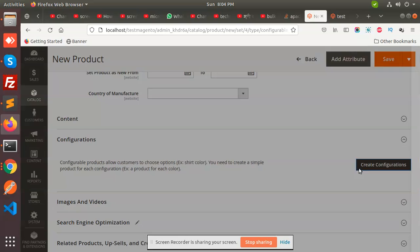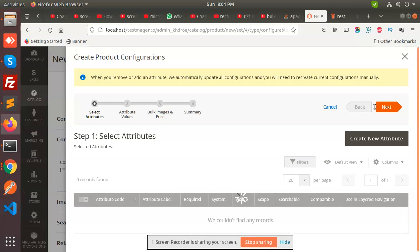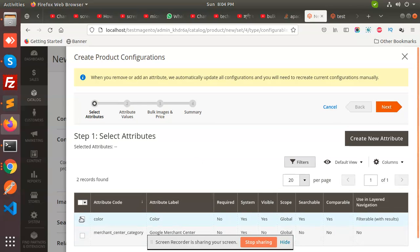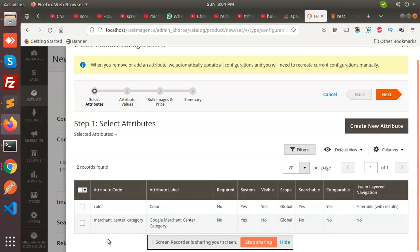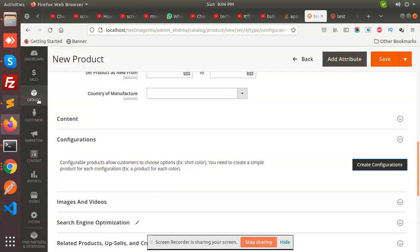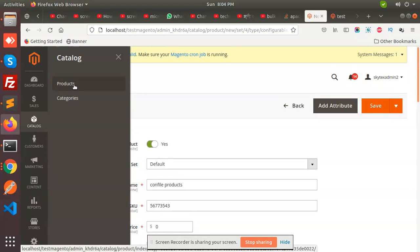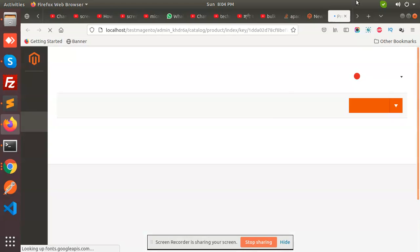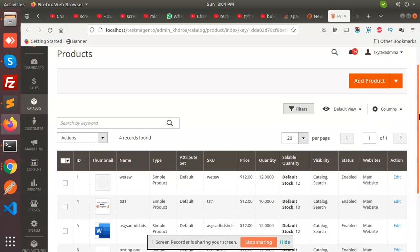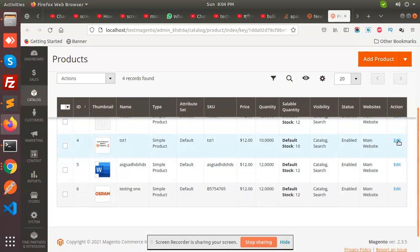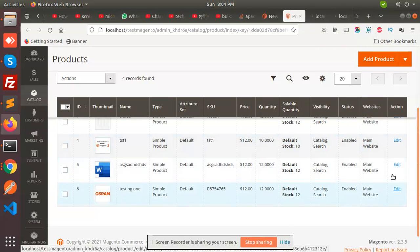Now let's create the configurations. I don't see any attribute here. We have two attributes — let's check. We need a color attribute so we can make configurable products on the basis of it. We have three products, let's use the color attribute.